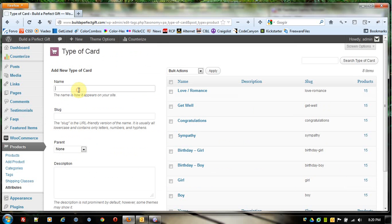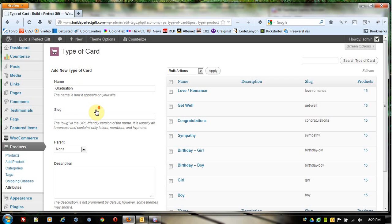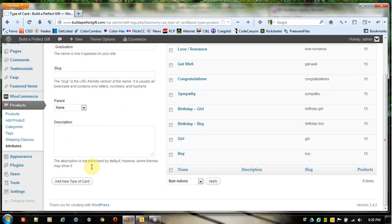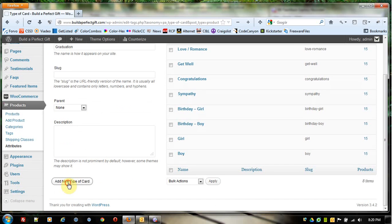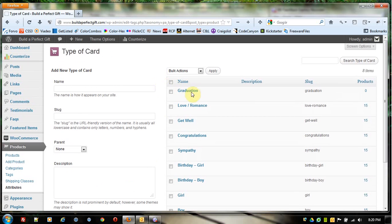I'm going to come over here to where it says Name. The only thing I have to add in here is the name. I'm going to add in Graduation and click Add New Type of Card. Now it's added a new type of card called Graduation.